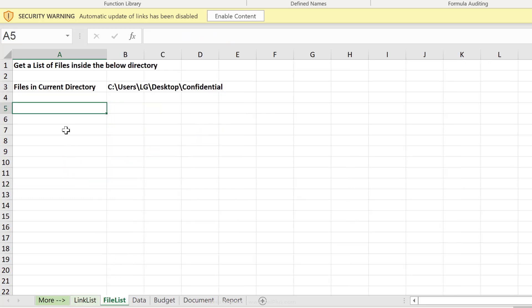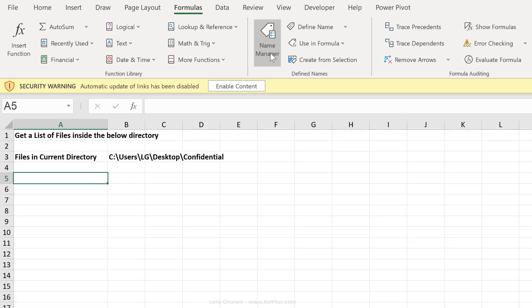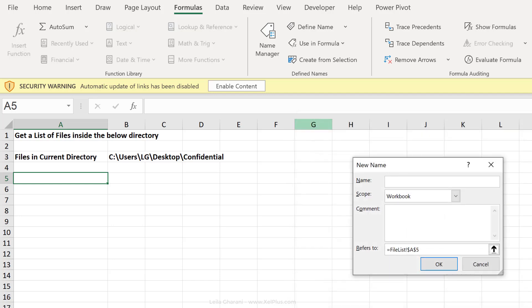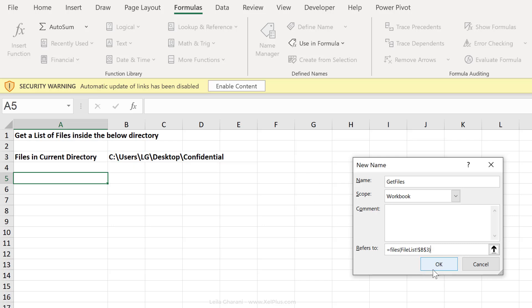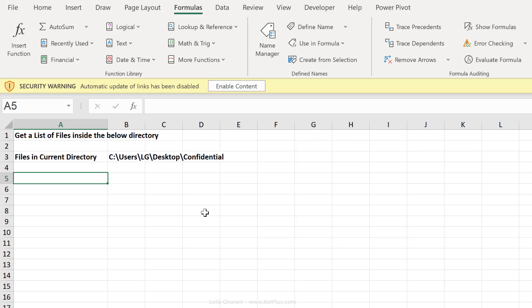Let's get a list of file names in a specific directory. Again, I need to create a name for that function. So I'm going to go to name manager, click on new. The name I'm going to give this one is get files. And for refers to, type in equals files and open bracket. Now because I want to reference to a specific folder, I'm going to reference B3. That's where I have the folder path. Now close bracket, click on okay and close.